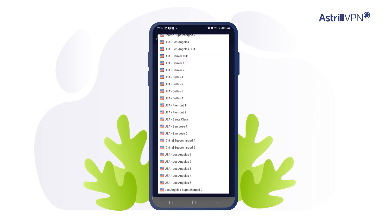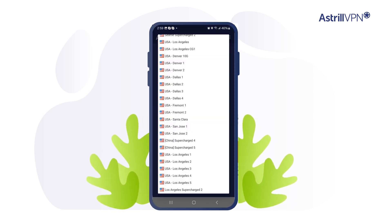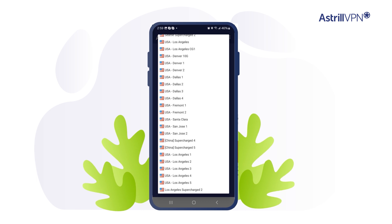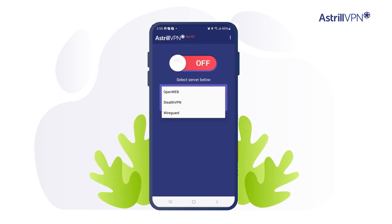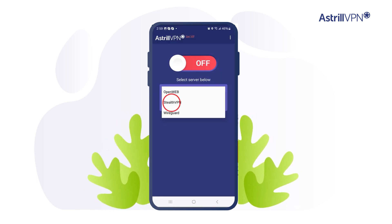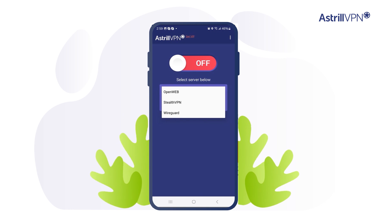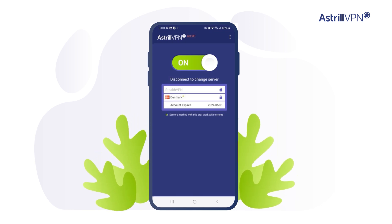If you've already signed up for the service, select any server from the servers list. After that, select your desired VPN protocol from the list. Now tap on the toggle button to turn on the VPN connection.